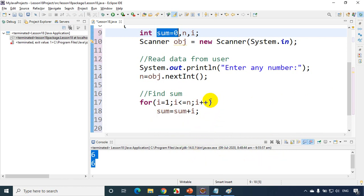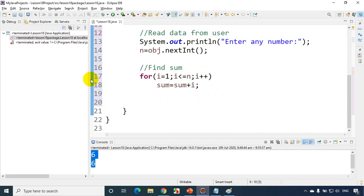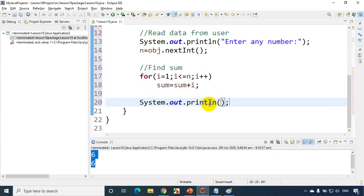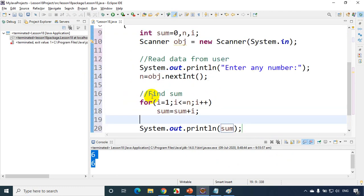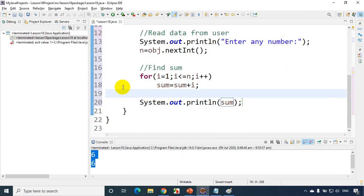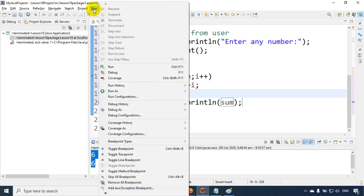Let's debug this to understand how it really works. I'll put a breakpoint here — I've explained how to put a breakpoint before. Just double-click on the margin, and the blue dot indicates a breakpoint. Now to debug the code, click on Run and then click Debug.